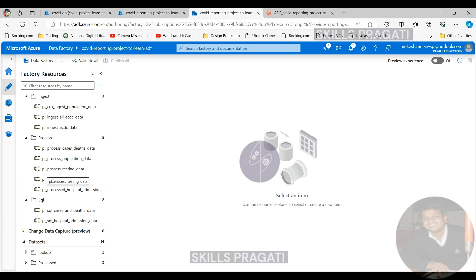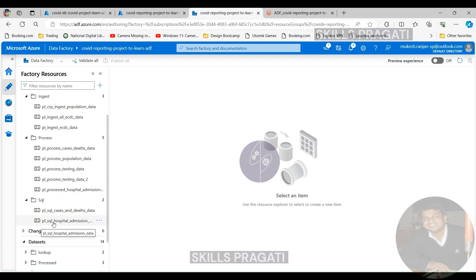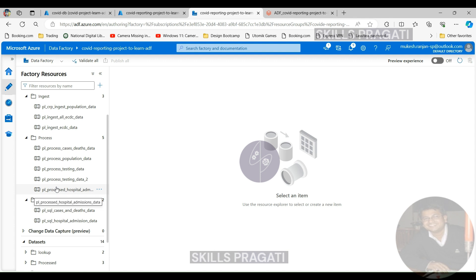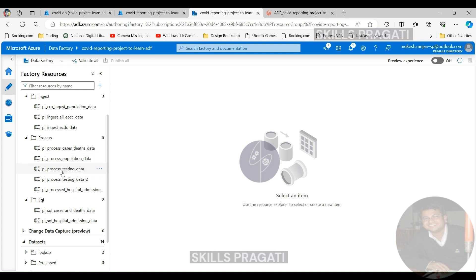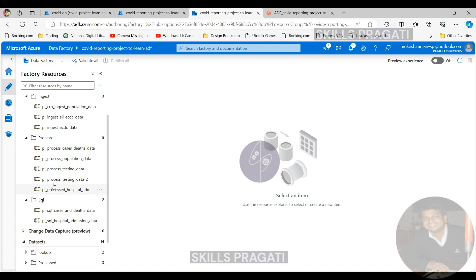What we can do is create a trigger to process the ingestion of the ECDC data first. Then we can create three separate triggers for the process and make them all dependent on the ingestion trigger so they follow the ingestion. And then we can create three separate triggers for the slice, and these could be dependent on the corresponding transformation pipeline triggers. We don't need to do all of them — it'll be overkill in this lesson. We will exclude the testing data. So we can create five triggers: one for ingestion, two for hospital admissions and cases, and two for the slice.